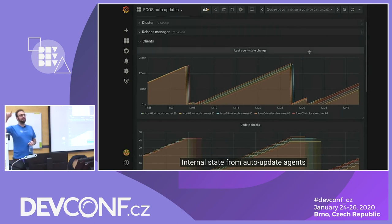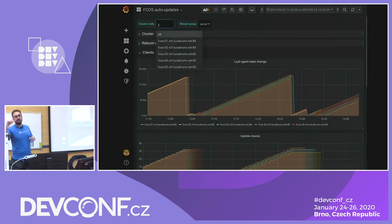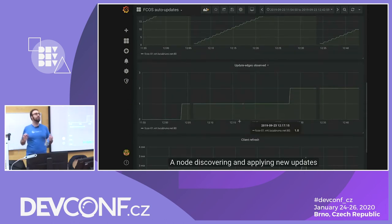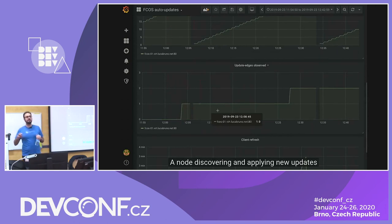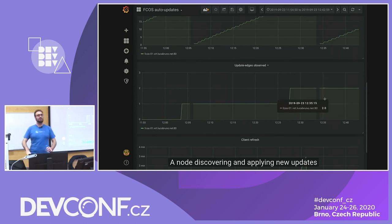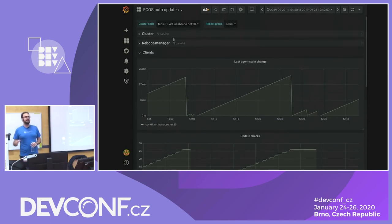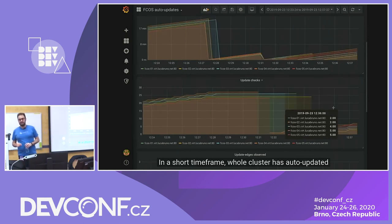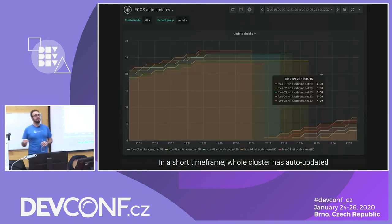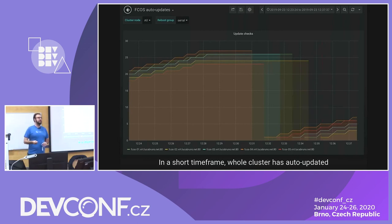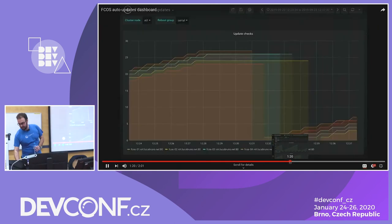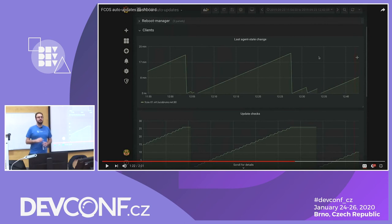You can also get paged with alerts based on this information — for example, defining an alert for if more than two machines are down because that's not an allowed configuration in the cluster, meaning something is wrong. This is more or less how in the current world we try to organize, monitor, and alert on an auto-updating fleet of machines behaving like a cluster.